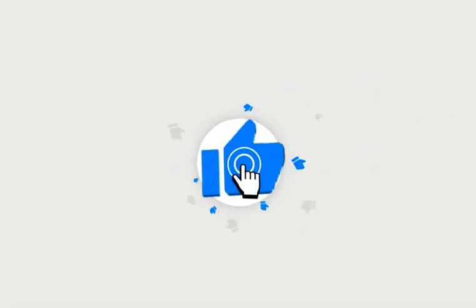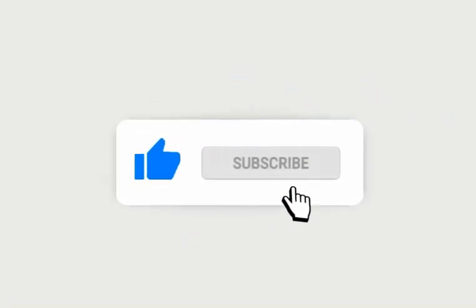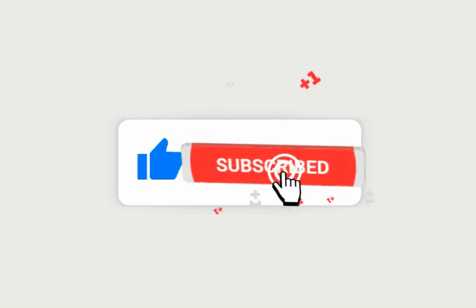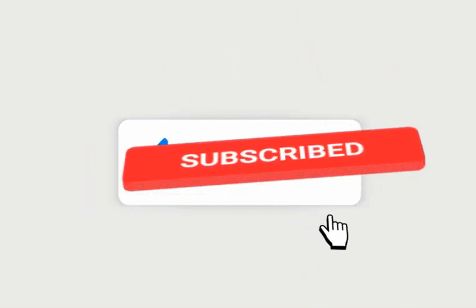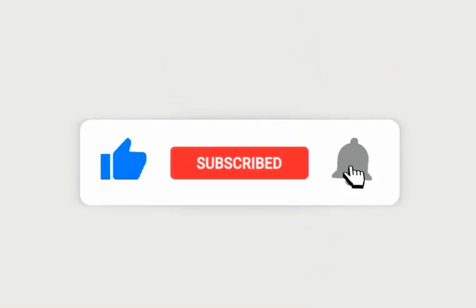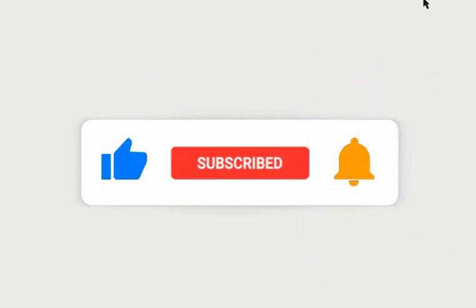Please do like, subscribe, press the bell notification icon, share with your friends. See you next video, thank you.